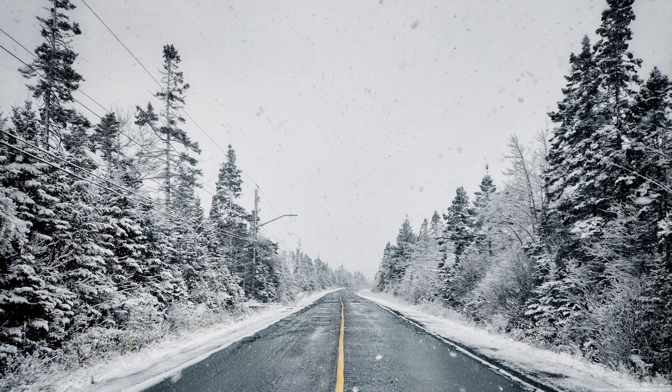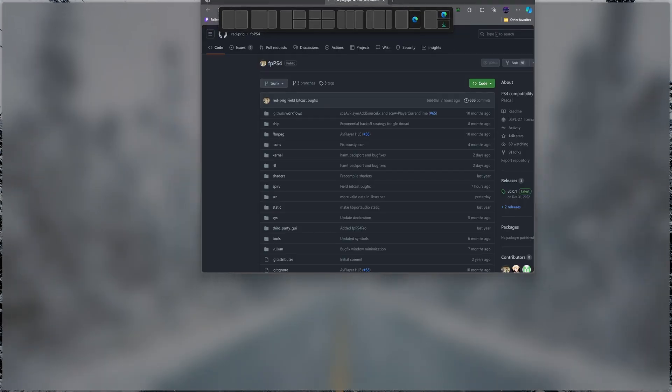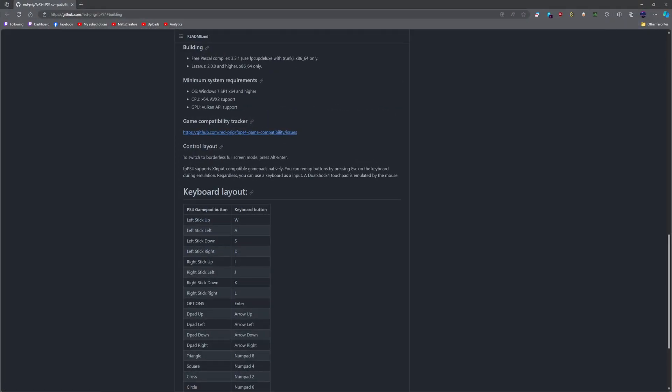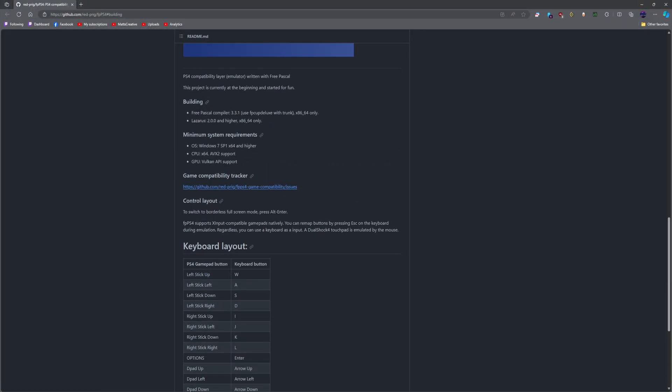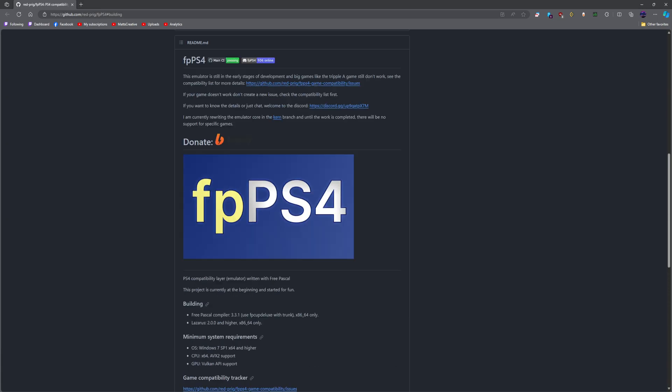What's up guys, welcome back to another video. Today I'm going to be showing you how to compile fpps4. To do that, we're first going to head to the page, and as you can see, it literally says nothing about how to compile it, because you know, that's just how things are done these days.